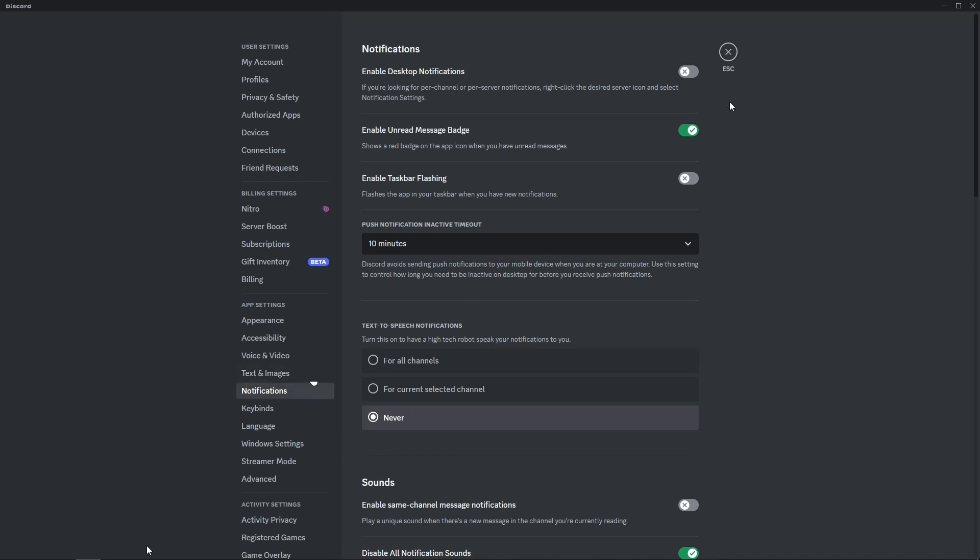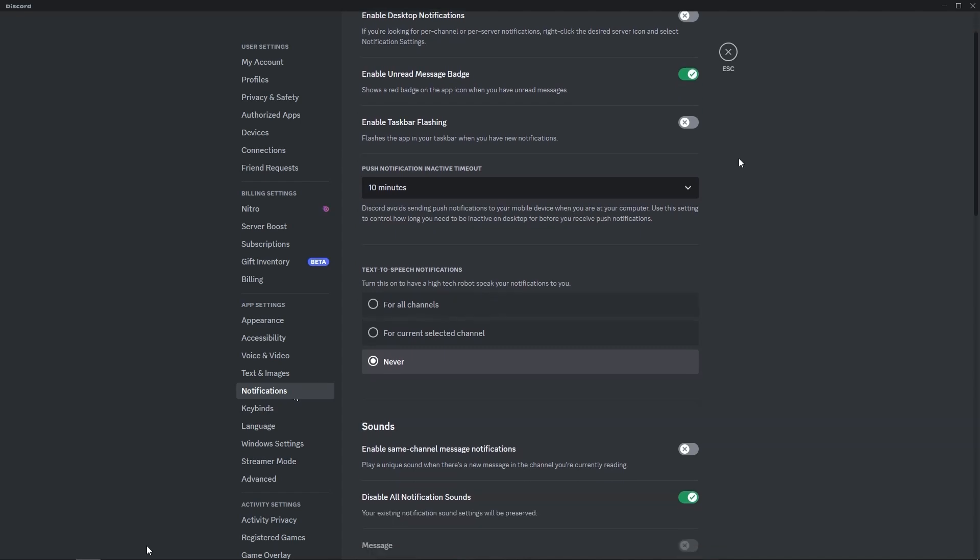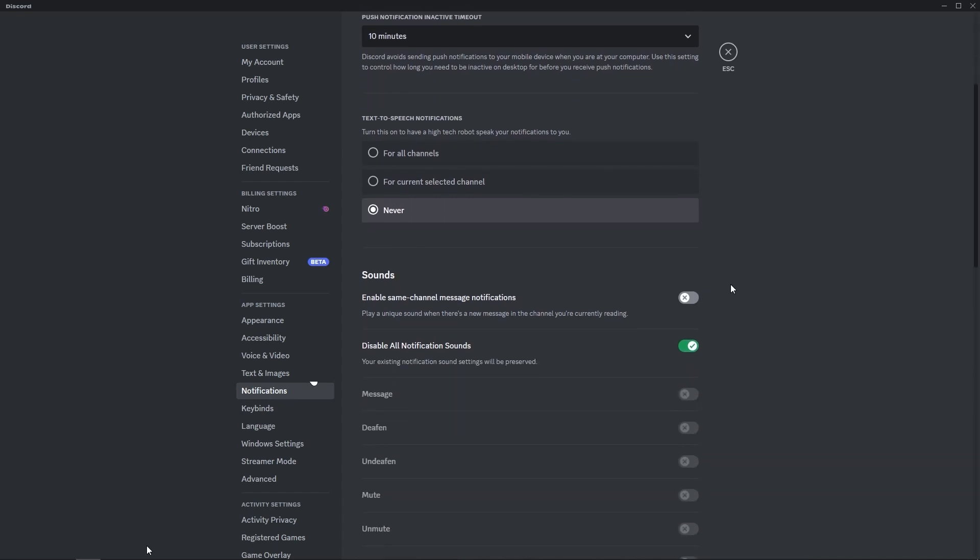You can turn on or off desktop notifications. You can scroll down to the sounds area and turn on or off notification sounds. You can do this individually, or you can turn off all the notification sounds.